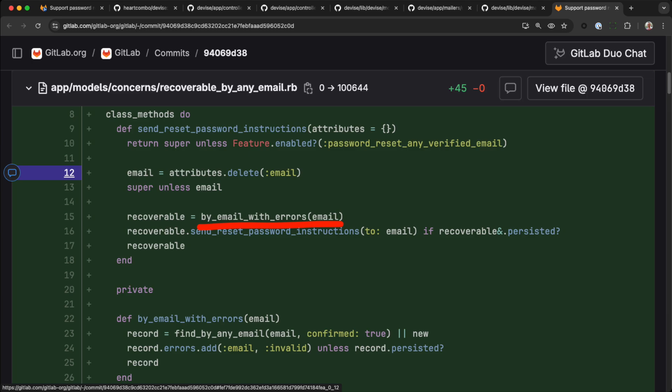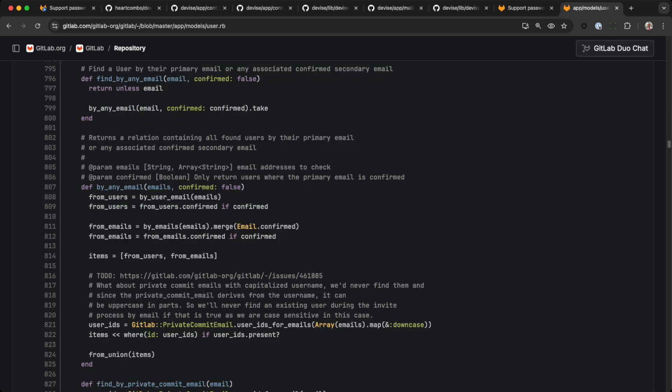We wrote our own method to find the user whose password is being reset, calling by email with errors, which calls find by any email. When email is an array, and when the attacker's email doesn't exist in the database, the victim's user record will be returned.